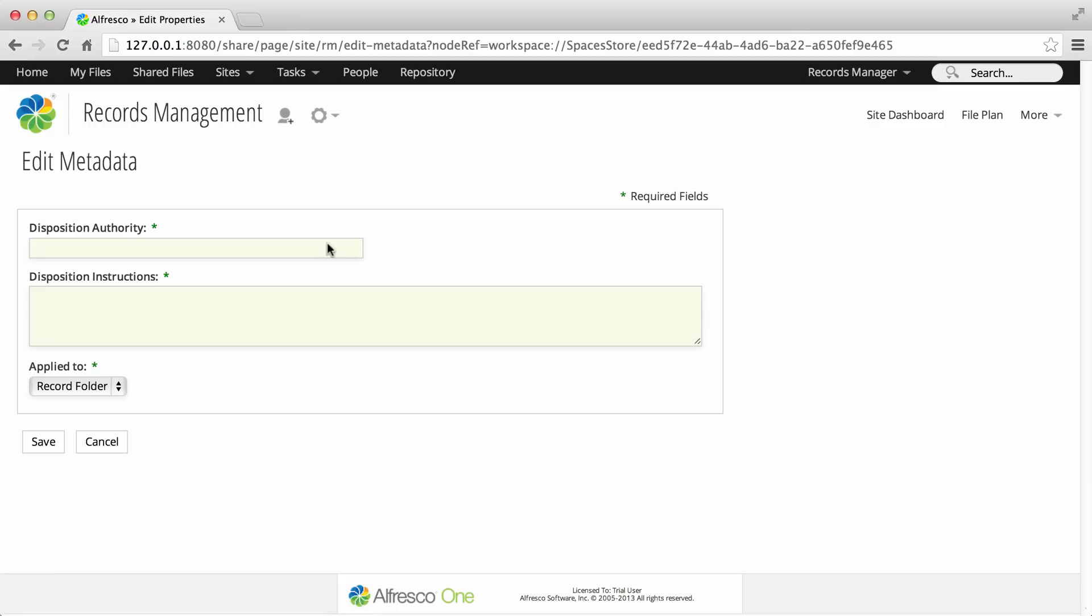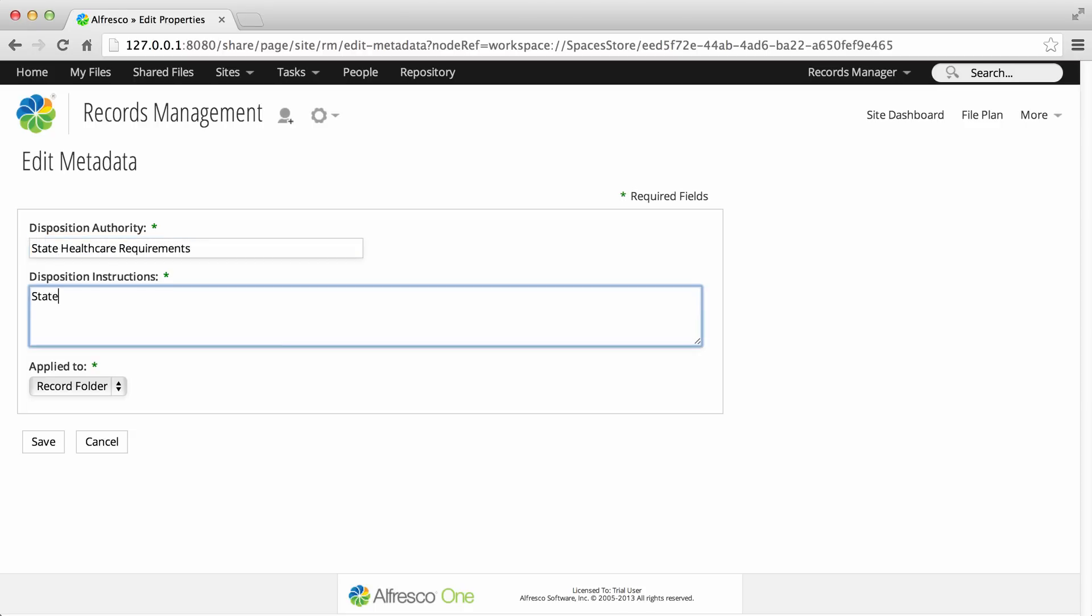First you need to enter a disposition authority. This is the authority that states how records should be retained or disposed of. Next you should enter a summary of the disposition schedule. This information is not actively used, but this text is displayed in the record category summary in the file plan and is important from a legal perspective.